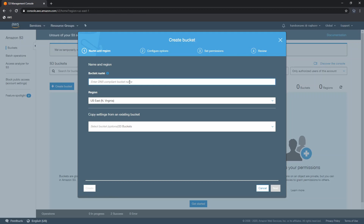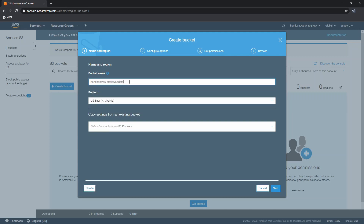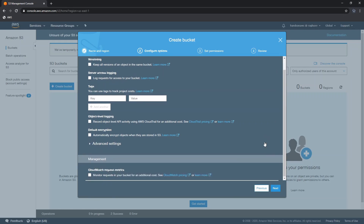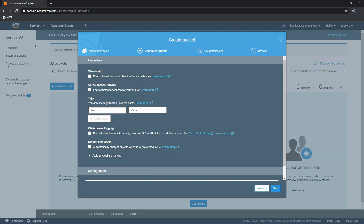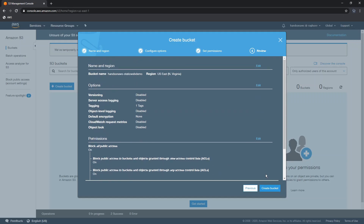Provide a name for your new S3 bucket and you can leave all other settings as default. If you wish, you can provide a tag for your project. By default, S3 blocks public access to all objects for newly created buckets — you can leave it on. And click create bucket.